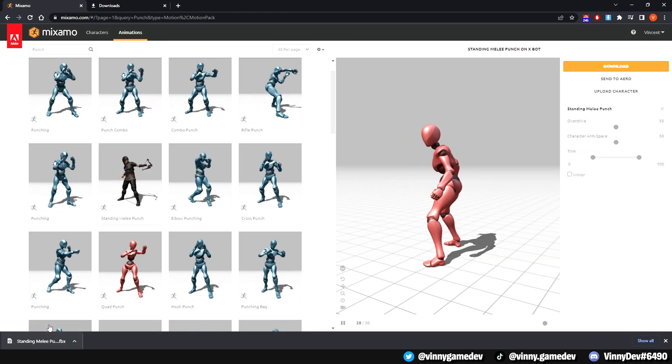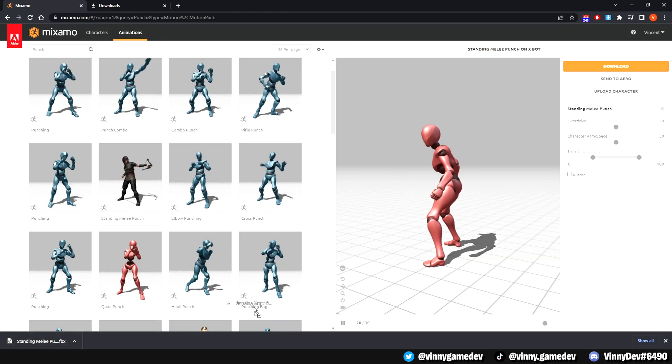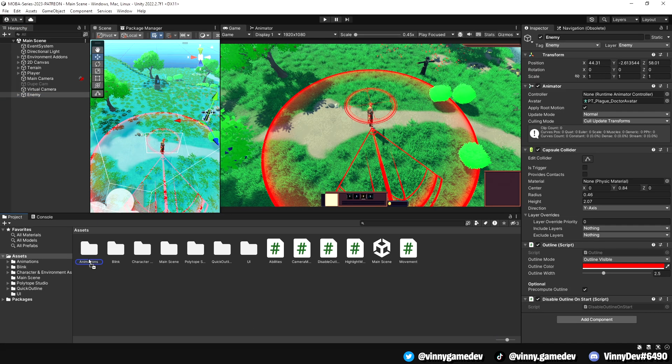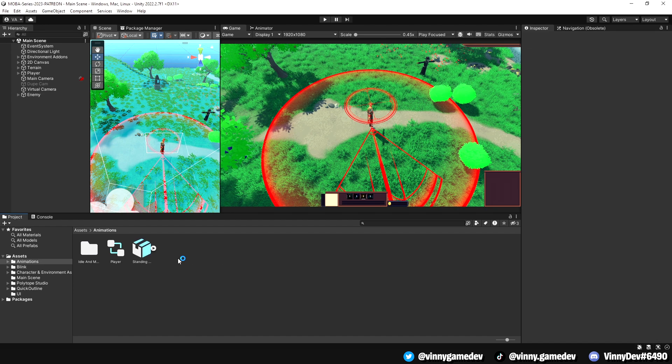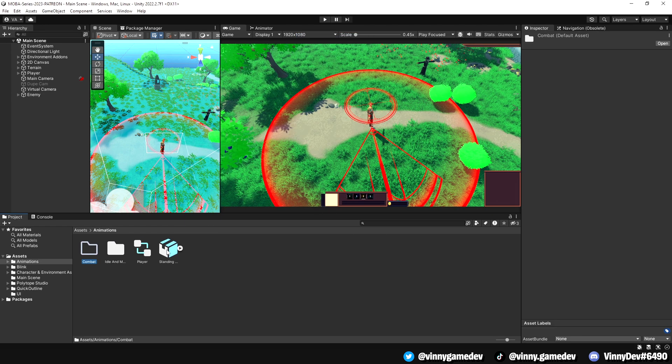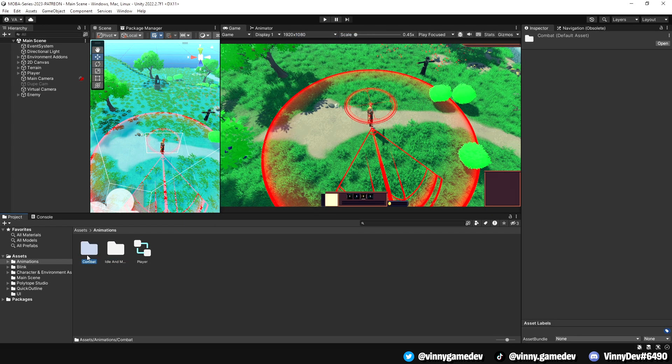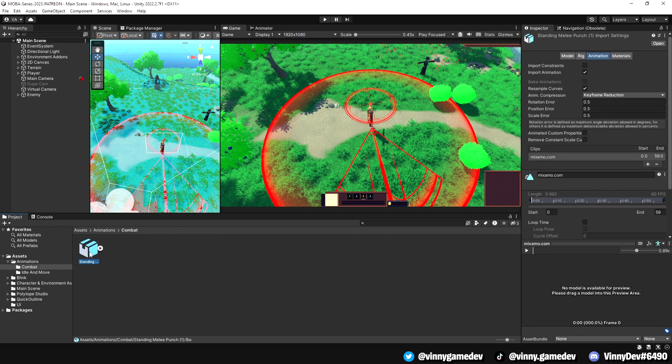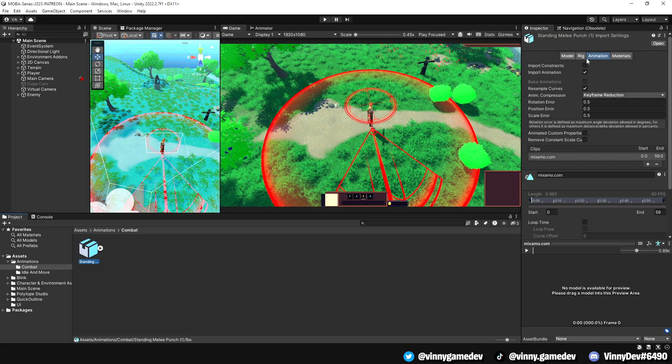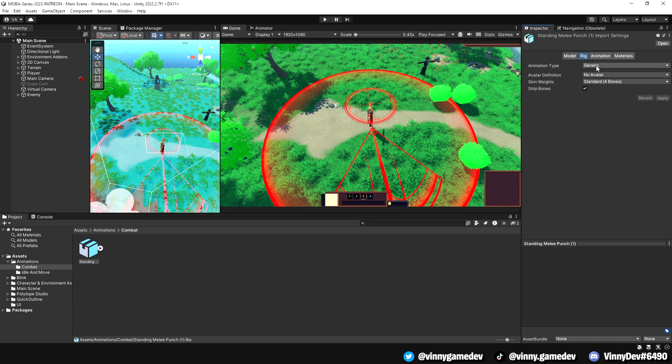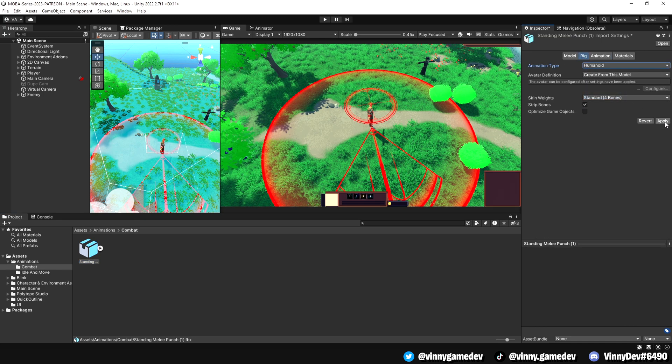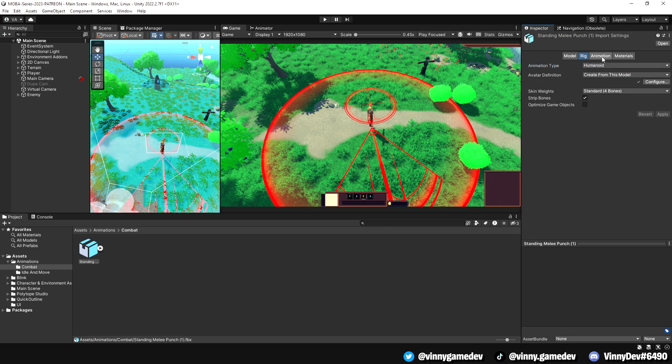Let's drag it into our animations folder and create a new folder called combat. Inside that folder, drag the animation and click on it. Go to the right tab and set the animation type to humanoid. Then, click apply and move on to the animation tab.